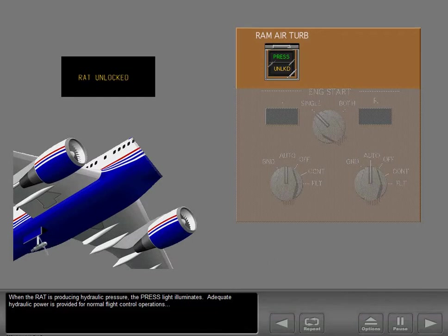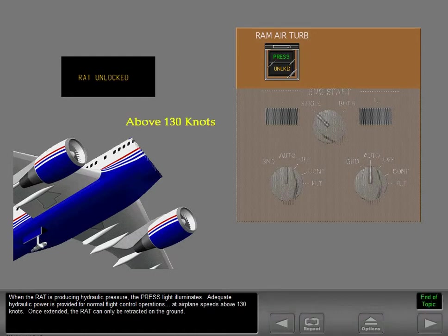Adequate hydraulic power is provided for normal flight control operations at airplane speeds above 130 knots. Once extended, the RAT can only be retracted on the ground.